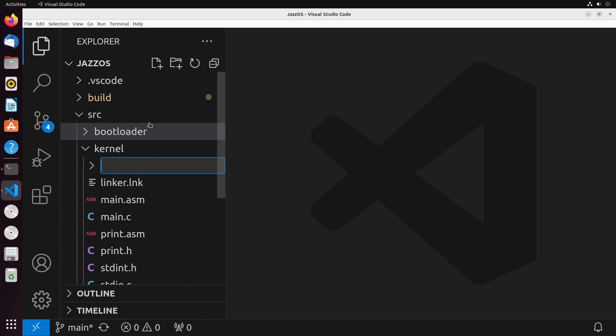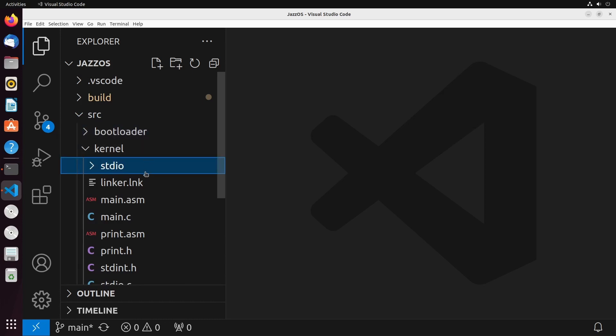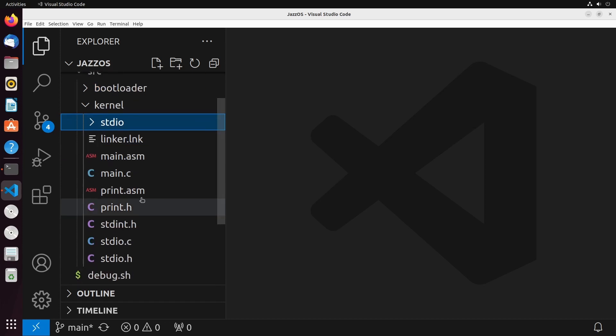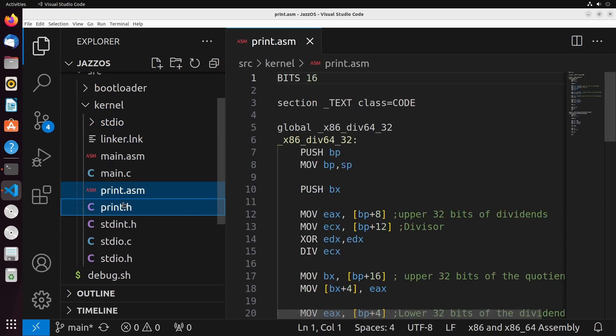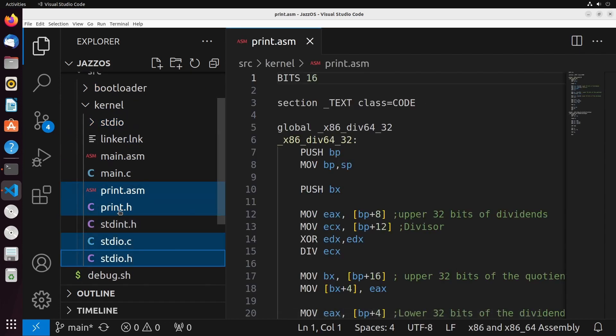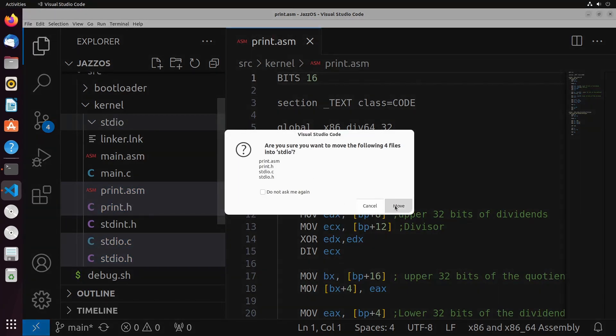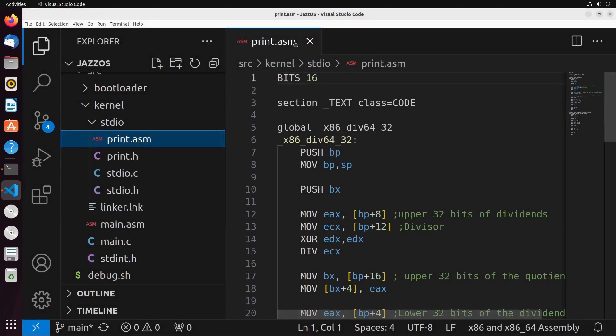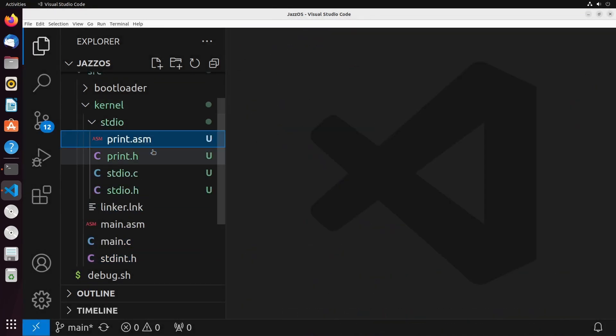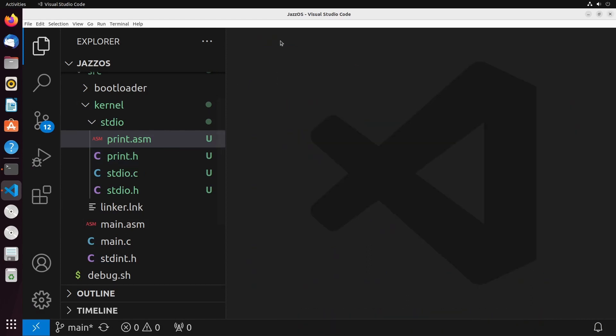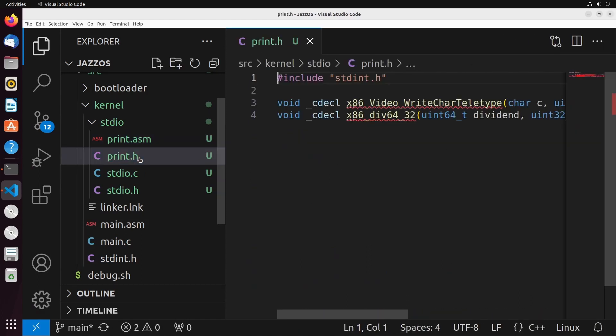Before we start on this, I'm just going to organize this a little bit to place my standard I-O-based code inside of a folder. So it makes it a bit easier for us to see everything. I'm just going to place my print and my standard I-O files into this STD-I-O. And when I do this, I just need to make sure that all my references are updated.